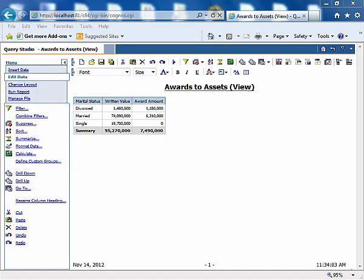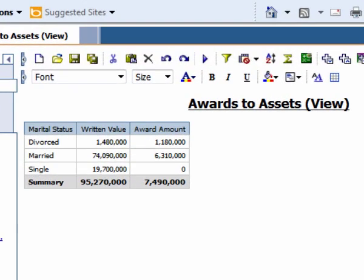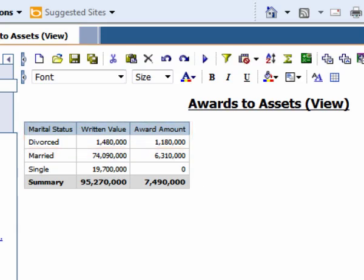A business analyst is looking at a basic report of policy benefits paid against the total policy assets, broken down by the marital status of the policyholders. The amount awarded seems quite high for our divorced customers, and the analyst would like to understand those customers better. In order to do that, he realizes that having more information about the policyholders would be useful.